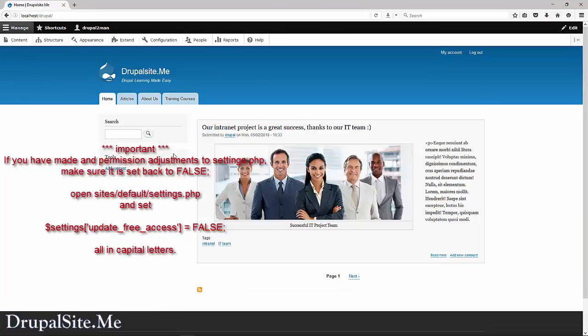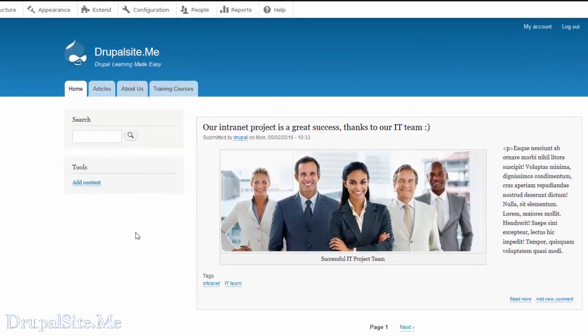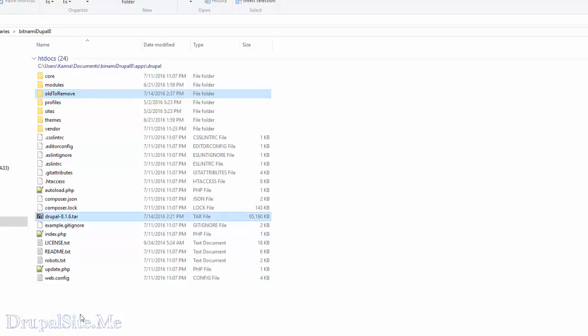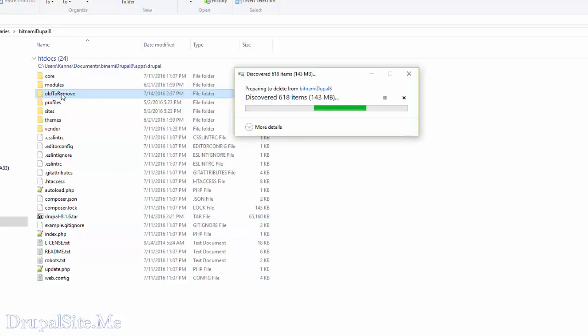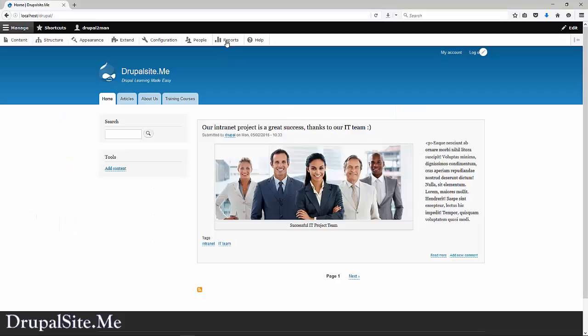Once you know that the site is all up and running, go to your file structure and remove these ones: old to remove and Drupal compressed. That's removed. There's a lot of files in there, so it will take some time to remove. Let it do that.